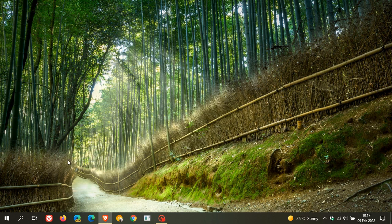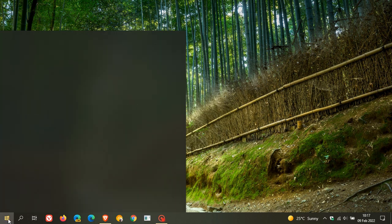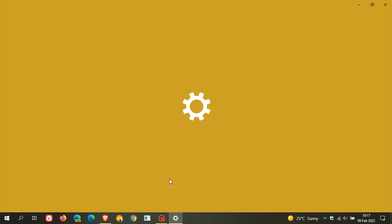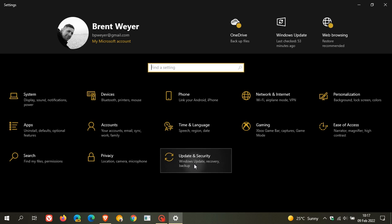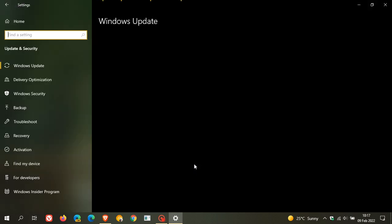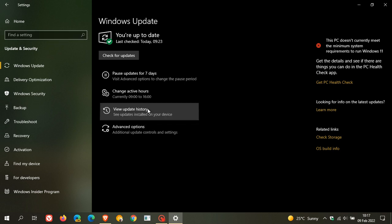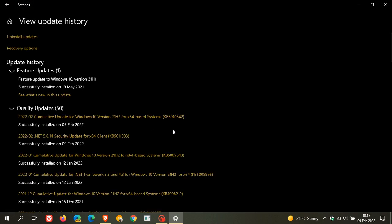If you'd like to see if you have the update, just head to your settings, update and security. The Patch Tuesday cumulative updates are downloaded and installed automatically onto your device, and you would have to restart your device to apply the update. You can just head over to view update history, and that's KB5010342, which is a quality automatic compulsory update for Windows 10.